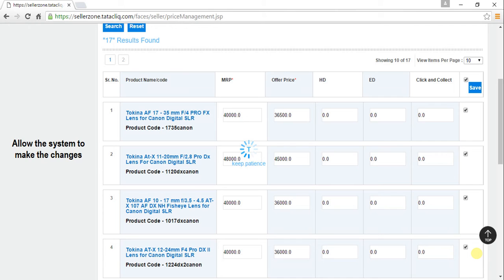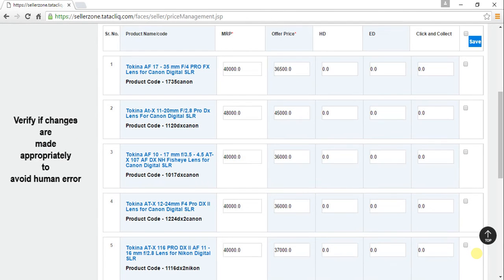Allow the system to make the changes. Once you are done, please verify if changes are made appropriately to avoid human error.